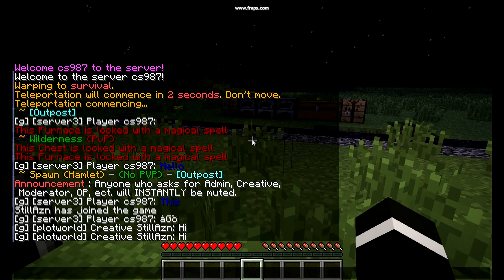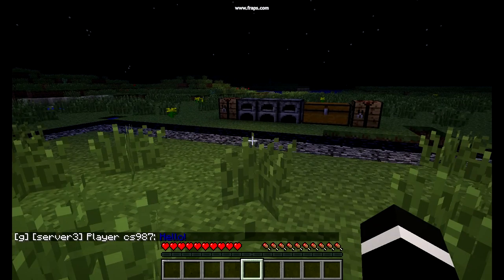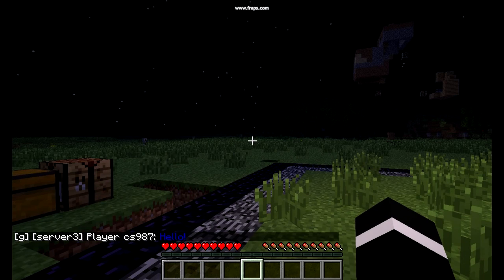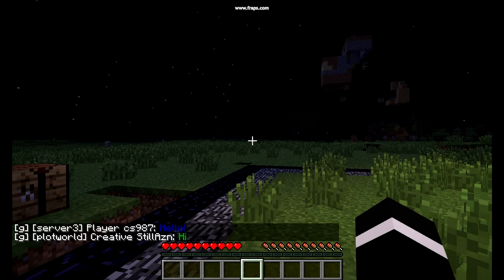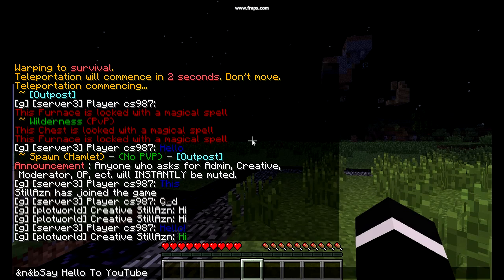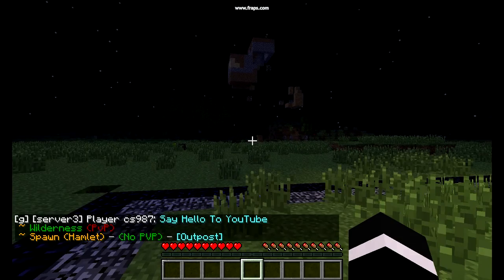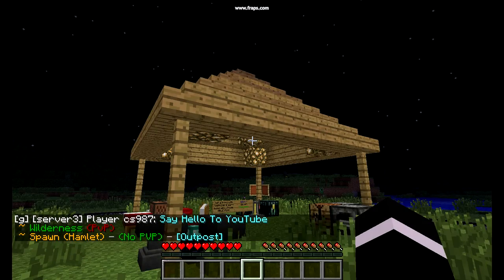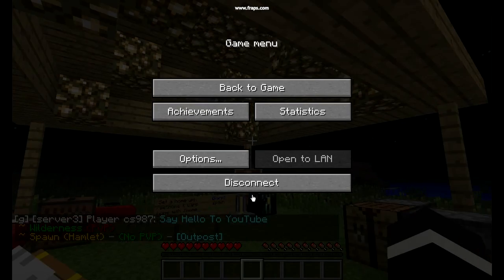I'll say hi and put it in color. Hello — it looks really cool. I have a genius idea. This is great. Say hello to YouTube. Oh my God.